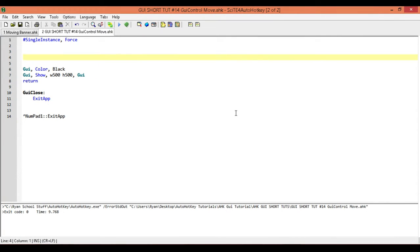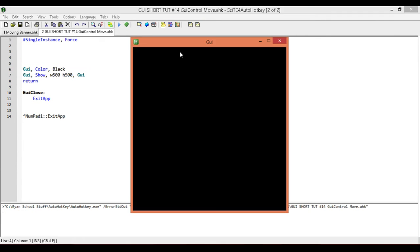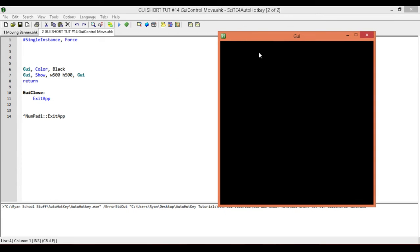This is Hal Bent and welcome to AutoHotKey GUI short tutorial number 14. In this one, we're going to be looking at the move subcommand for the GUI control. I've already gone ahead and created my basic template that we're going to be using. We have a GUI that's 500 by 500 and I've made its background black.